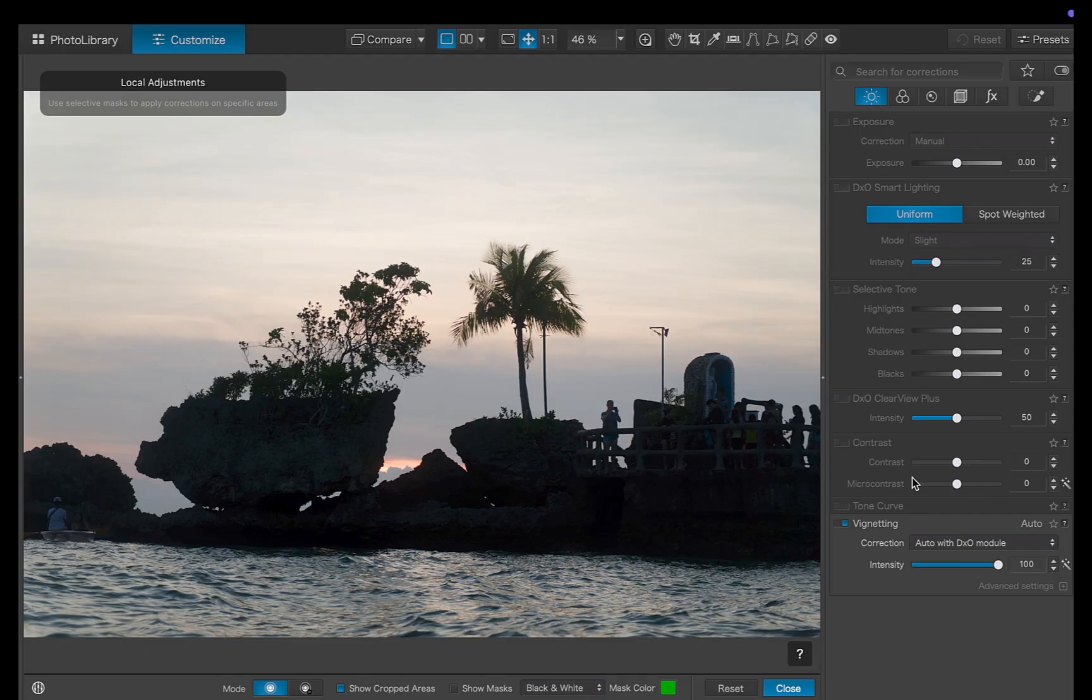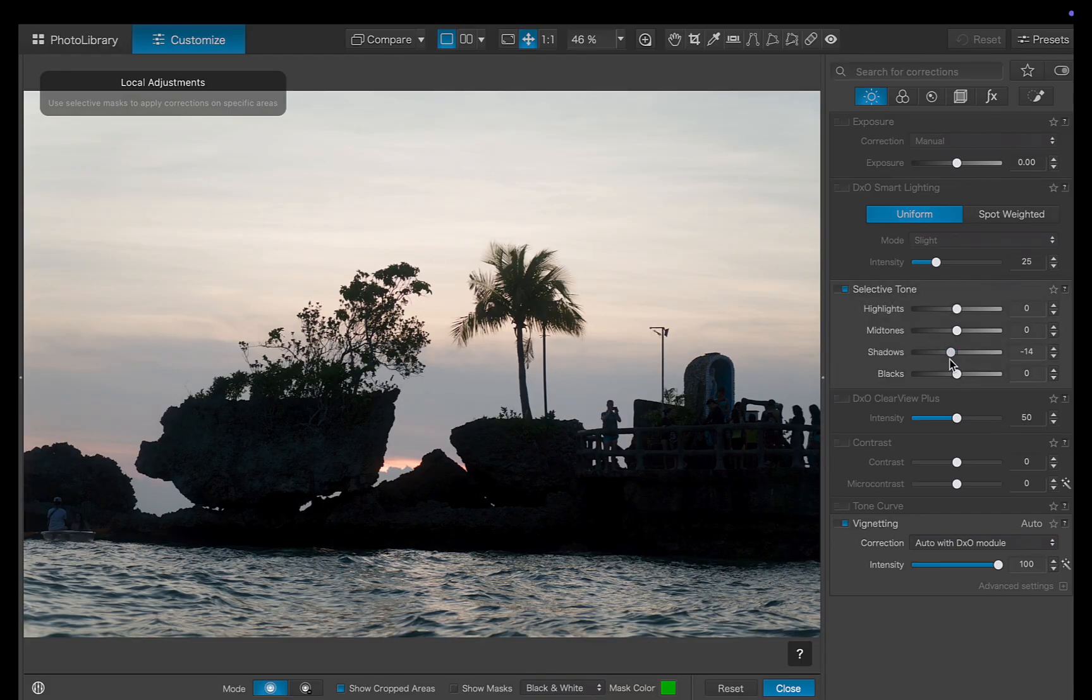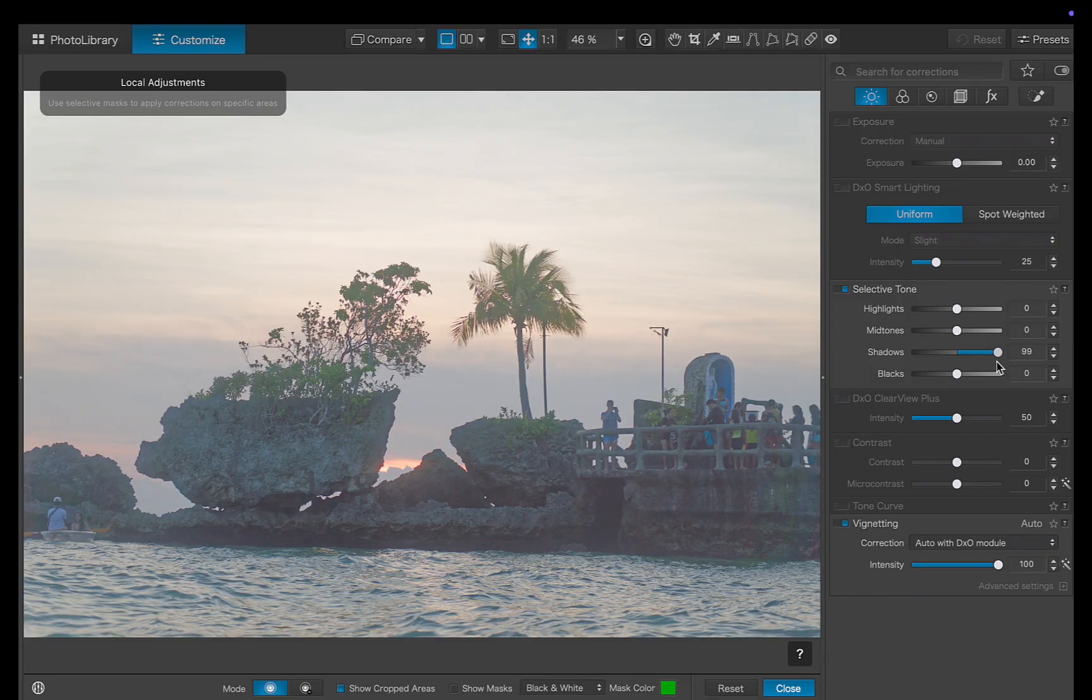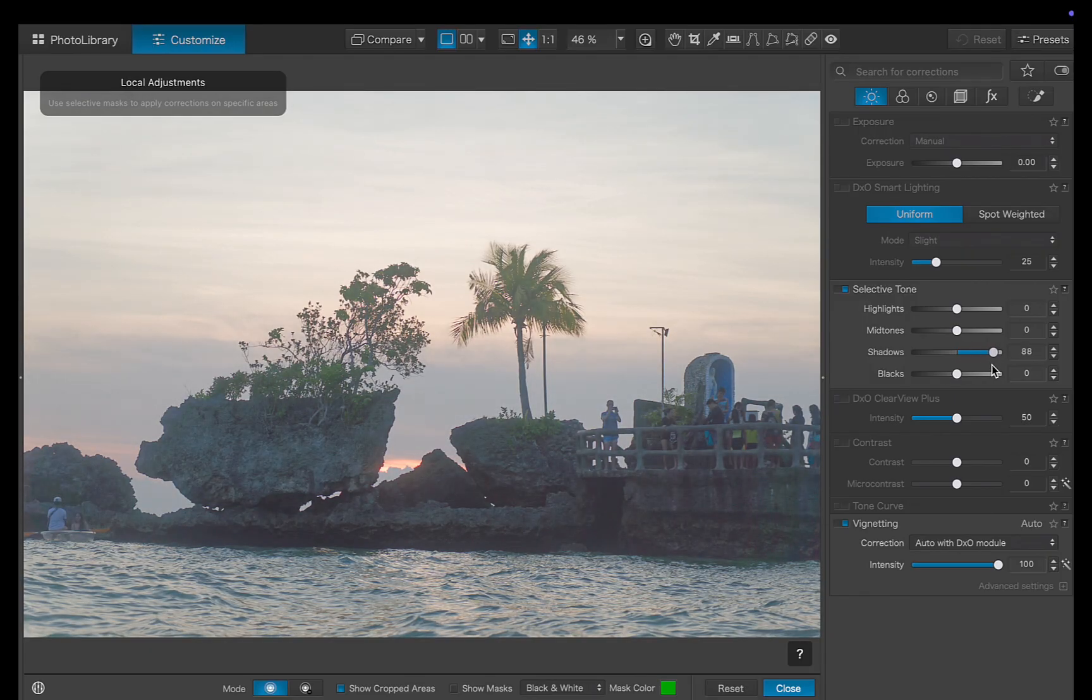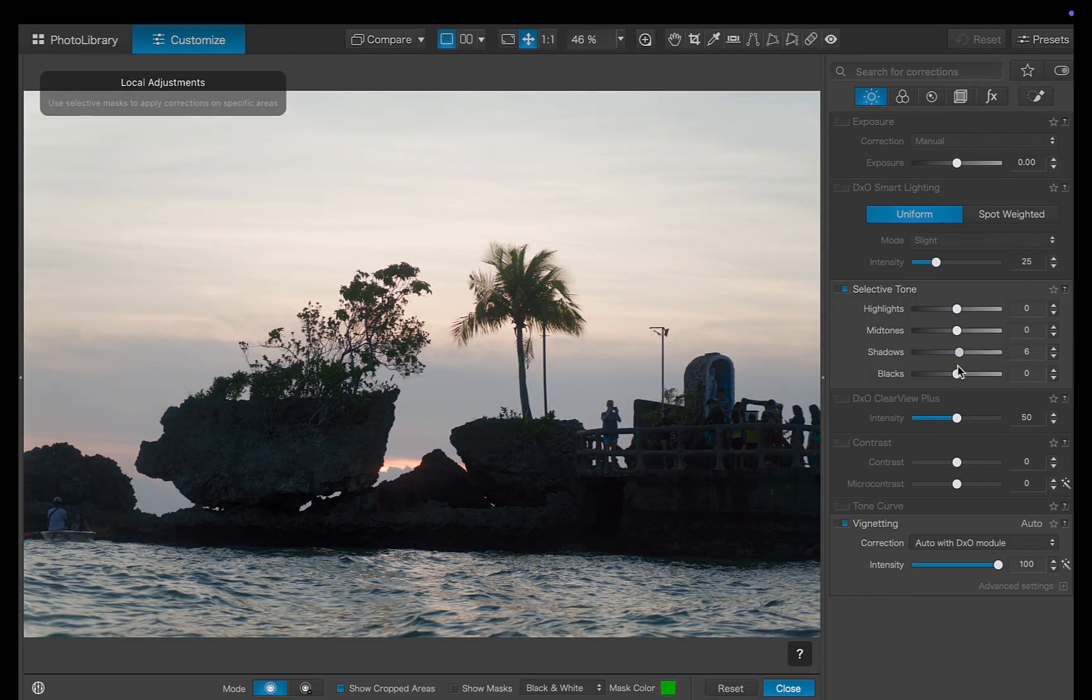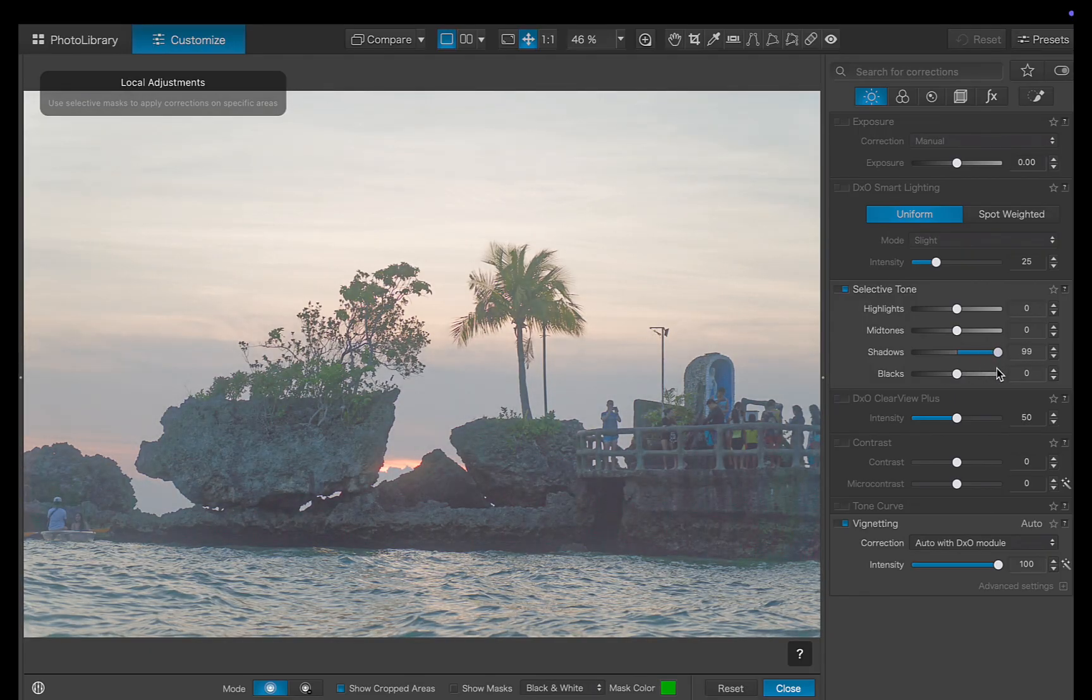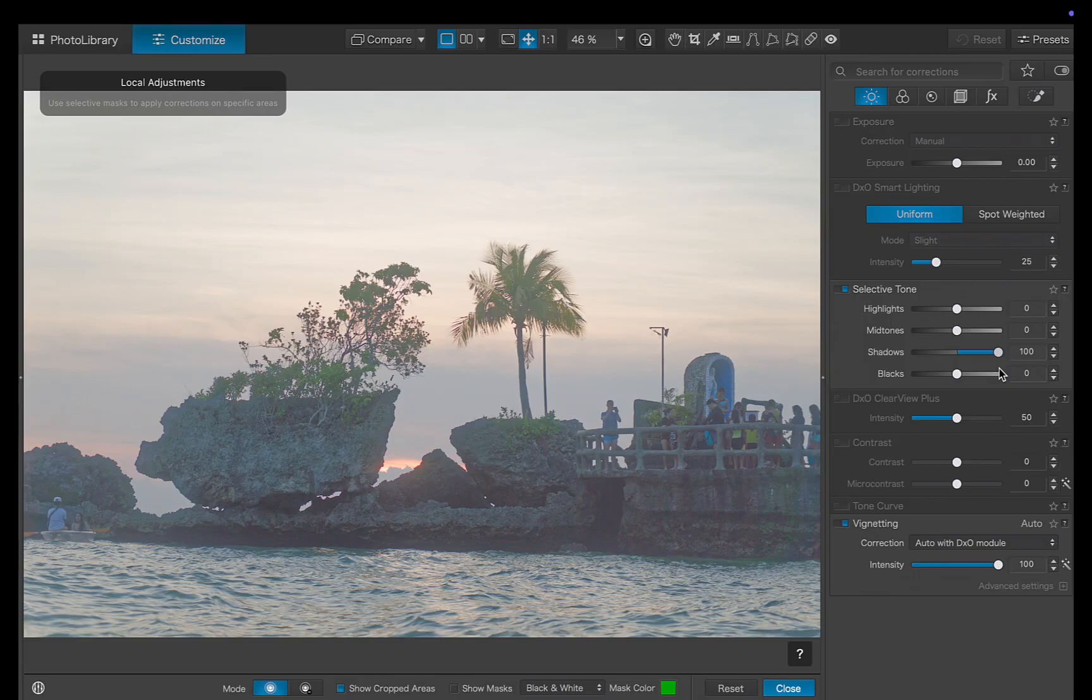What I'd like to do is to brighten just the rock without affecting the rest of the image. Now, if you're a beginner, your first instinct might be to use DxO's global adjustment sliders, like I'm doing here. Unfortunately, that doesn't work very well. For example, the shadow slider affects not only the rock, but also the sky and water, which reduces contrast and gives the image a flat, washed-out look.